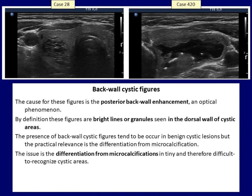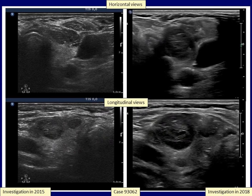These cases present back wall cystic figures of different size and shape. The common feature is that they are located dorsal to cystic areas, which may be very tiny as in the figure marked with the yellow arrow. Occasionally, the origin of a hyperechogenic figure cannot be clearly determined — the figure marked with yellow arrow might be a comet tail artifact or a back wall cystic figure. In the left images, we can see punctate echogenic foci which are not clearly within cystic fluid; the nodule also has back wall cystic figures in the form of lines visible in the longitudinal scan.